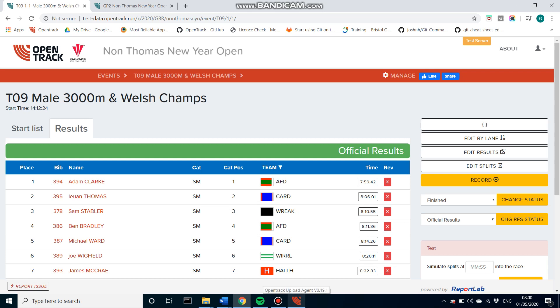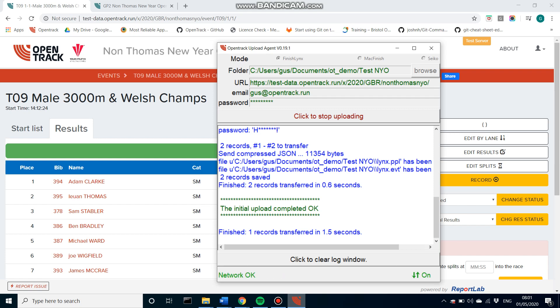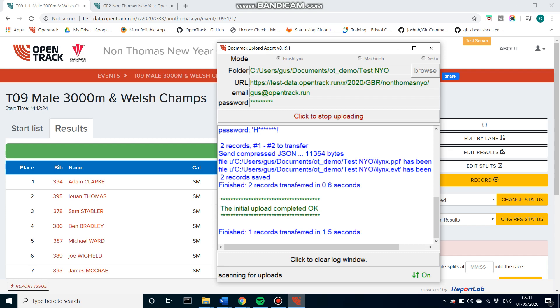But as a track judge or race director, all you need to have done is this program being left running in the background. And whenever the lift files or results files are dropped into that folder, results are sent up to the web. So there's nothing really for you to do with regards to this other than check back on it every so often. But you just leave it running in the background and your photo finish operator can just save the results into the relevant file, and they're pushed onto the web straight away.